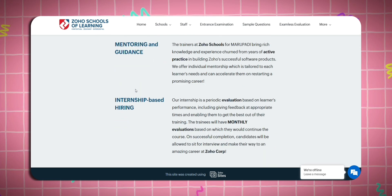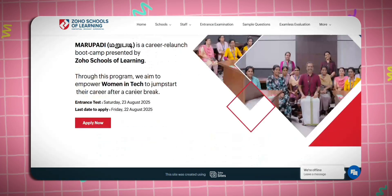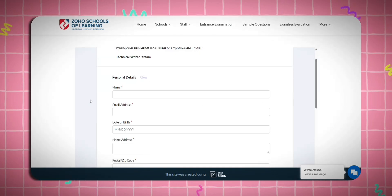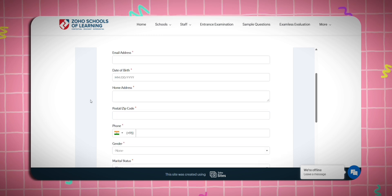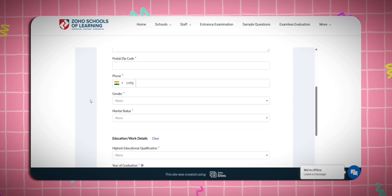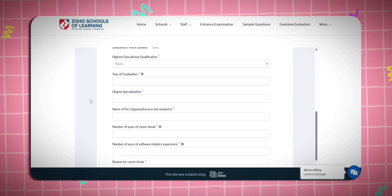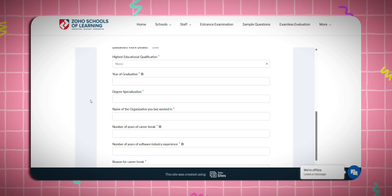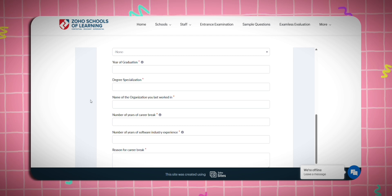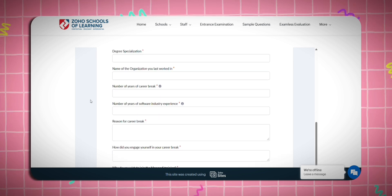If you want to fill in your personal details: your name, email ID, date of birth, address details, zip code, mobile number, gender, marital status, education, years of graduation, BITR, CSER, name of organization, last work company, and years of your career break.